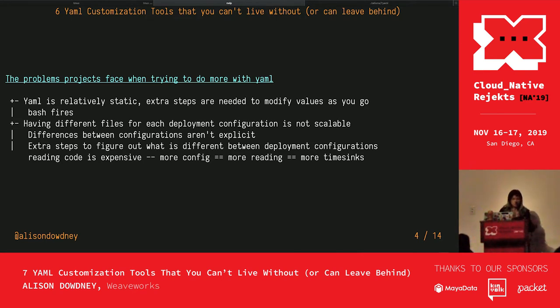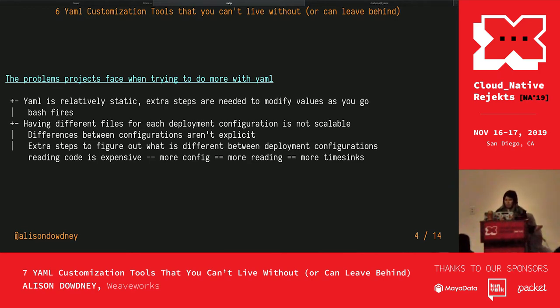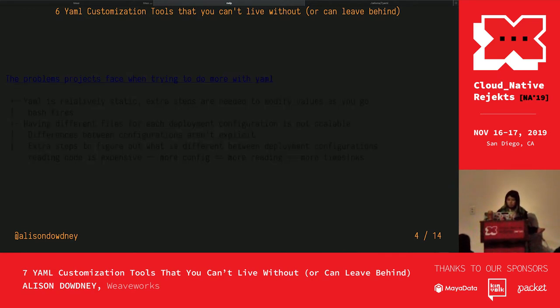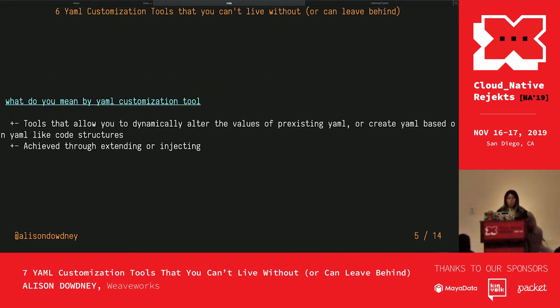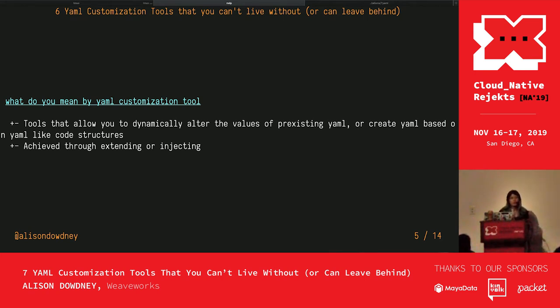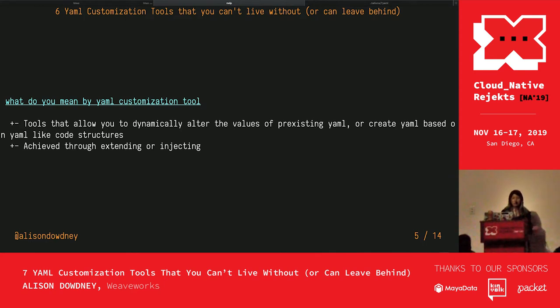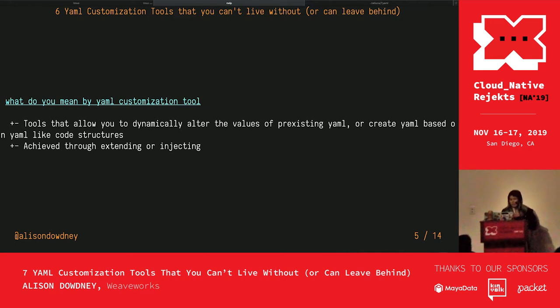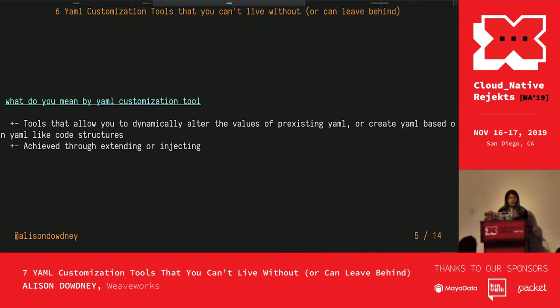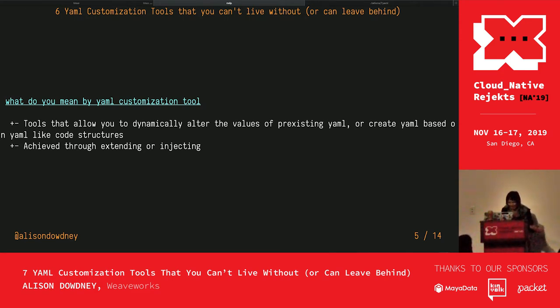So what do I mean by a YAML customization tool? These are tools that allow us to dynamically alter the values of pre-existing YAML or create YAML based on YAML-like code structures.